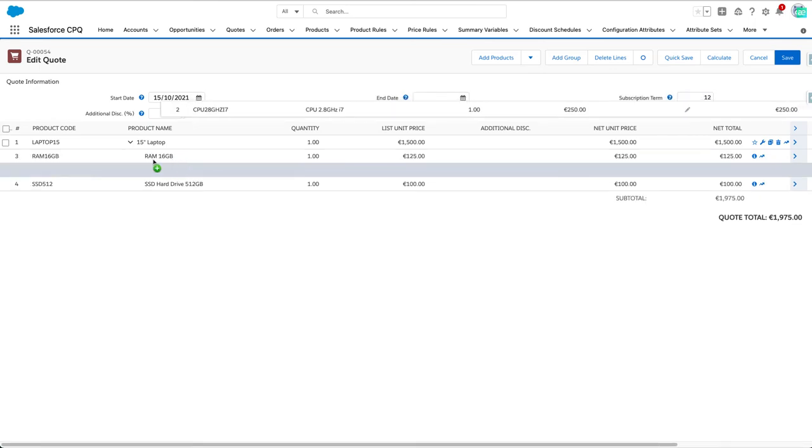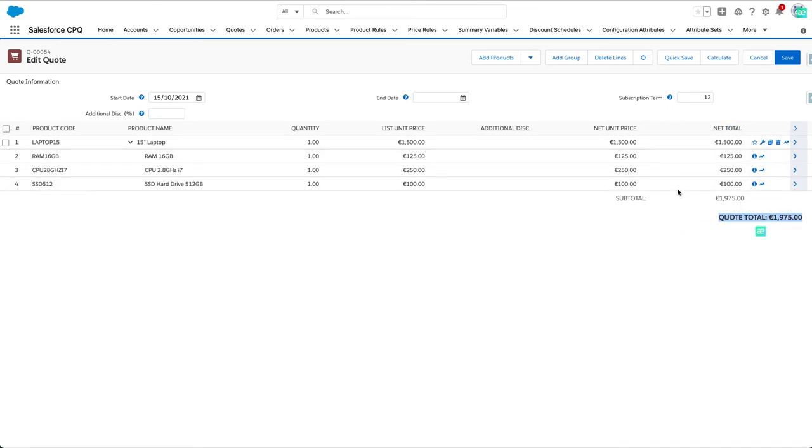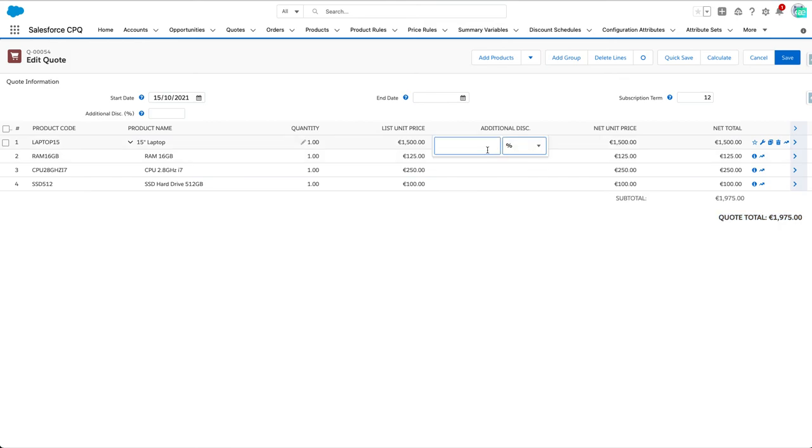We'll see a bundle with all the details about the product options we just picked. You can see here the net totals and the quote total. If we're okay with these prices, we can add a discount as a sales rep, for example.